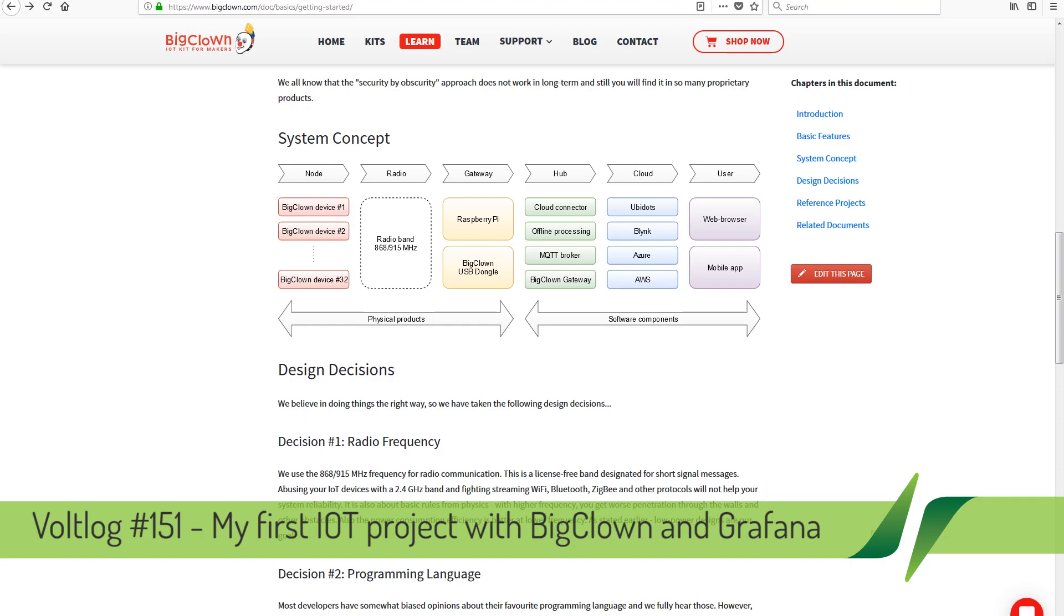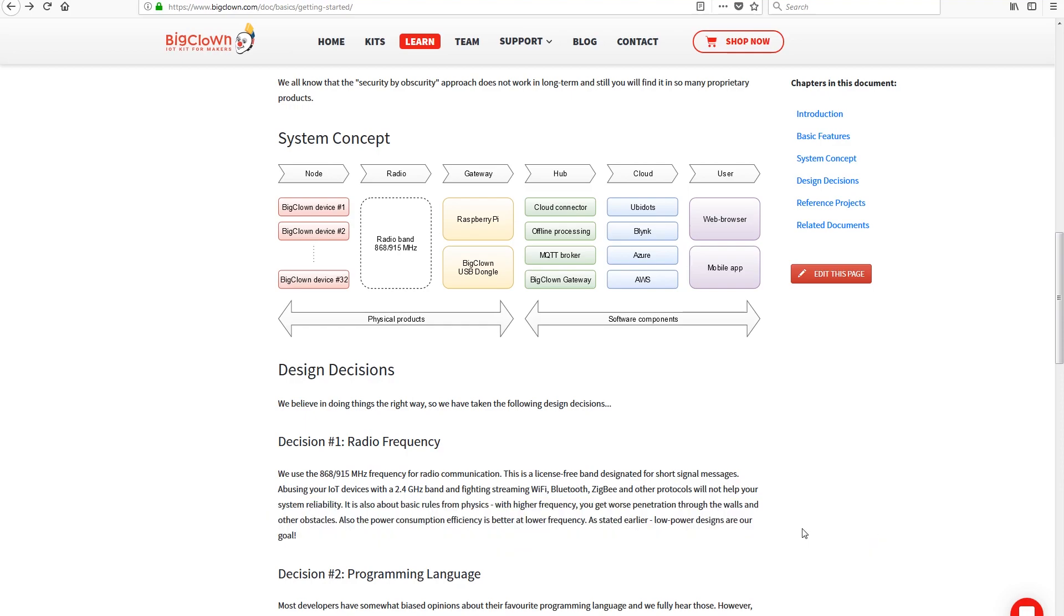I will be installing their toolchain and building my first IoT project that will collect and show data using Grafana.